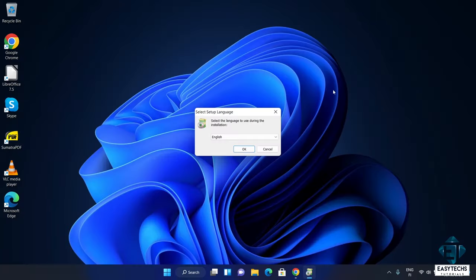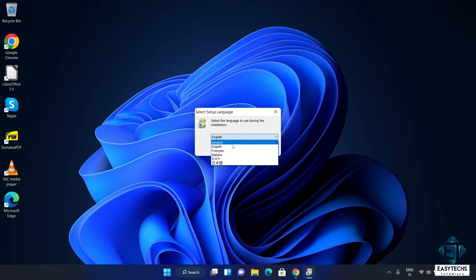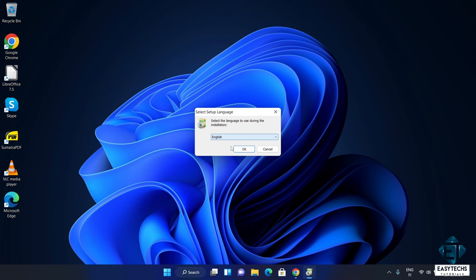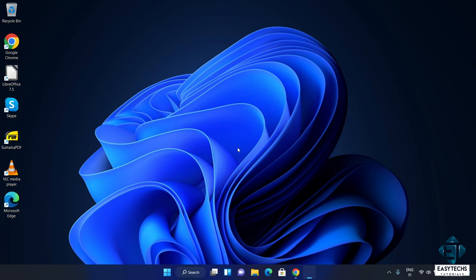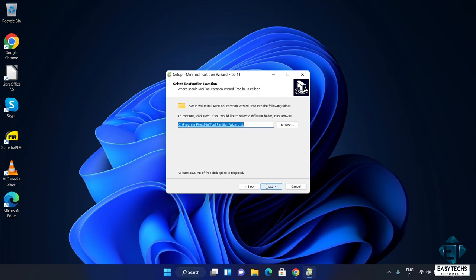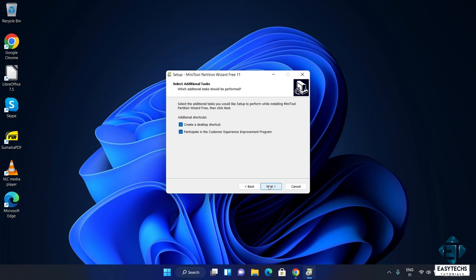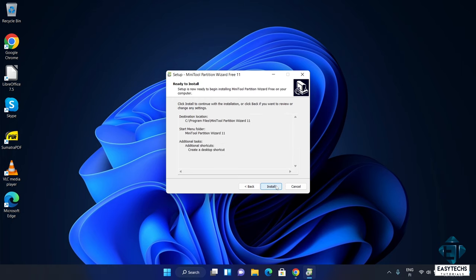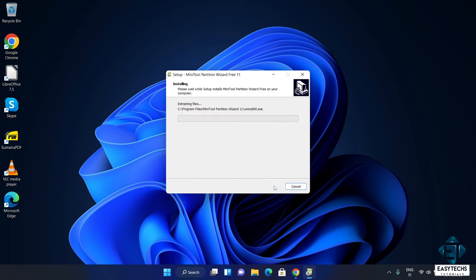After downloading, click to run the installation. Here select your preferred language and hit ok. Accept the license terms and hit next. Next. Next. Here you can choose whether or not to create the desktop shortcut. Hit next and then install.